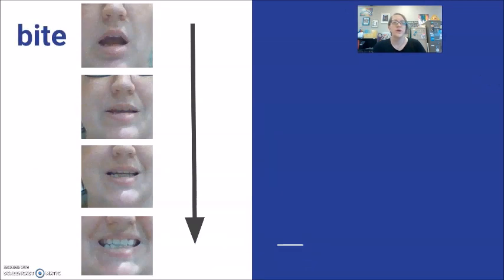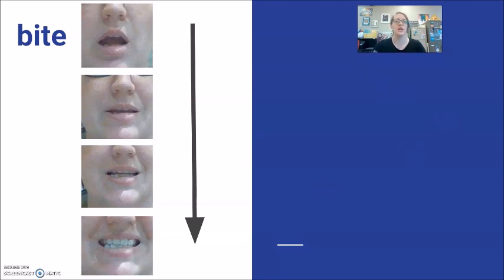We're starting with the word bite, which has the long I vowel, and you'll see that my mouth is a lot larger and wider for this long I. Bite, bite.